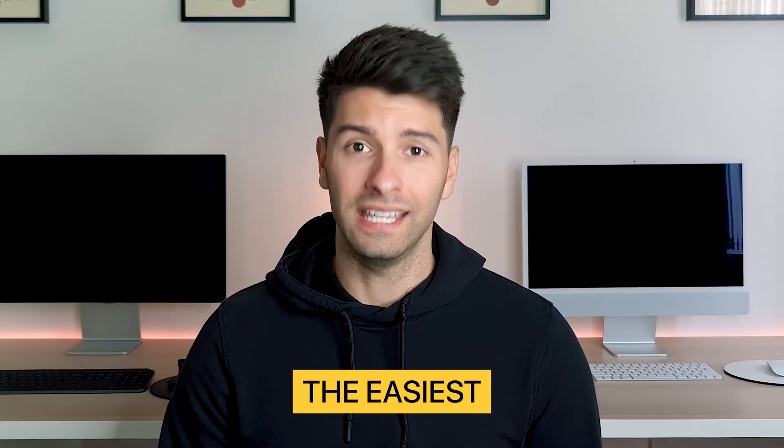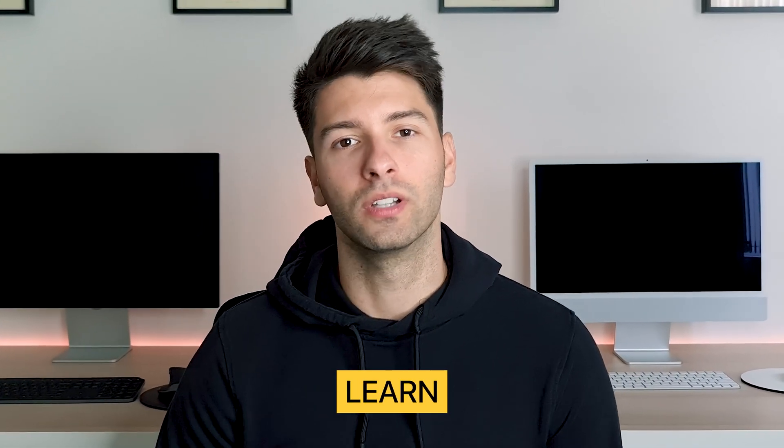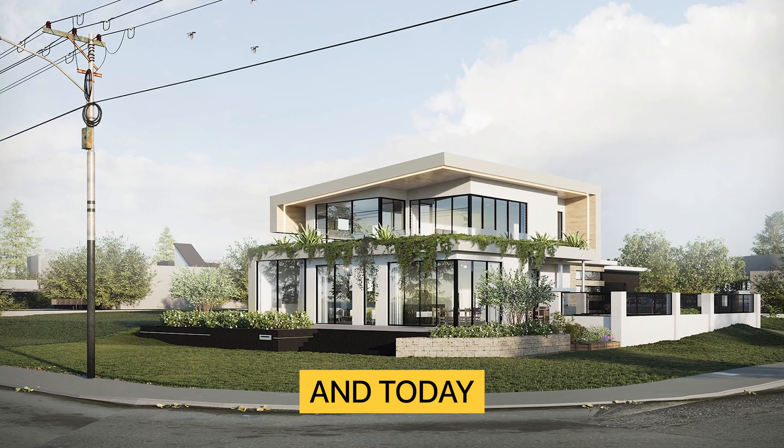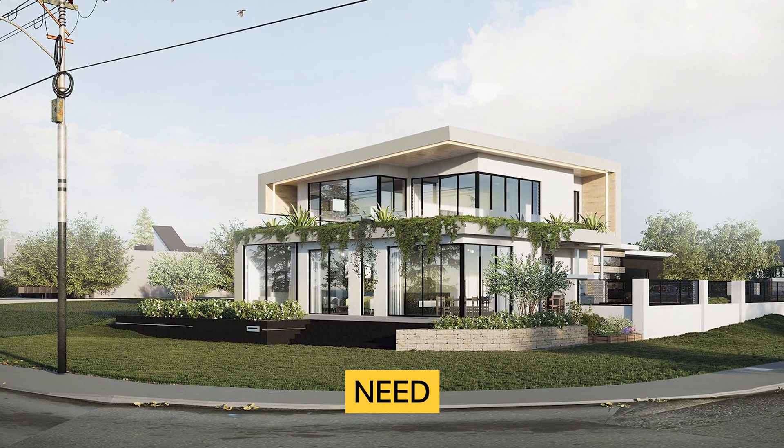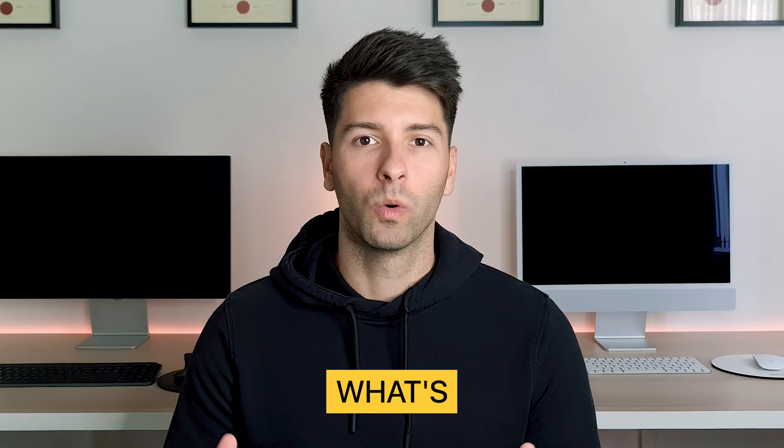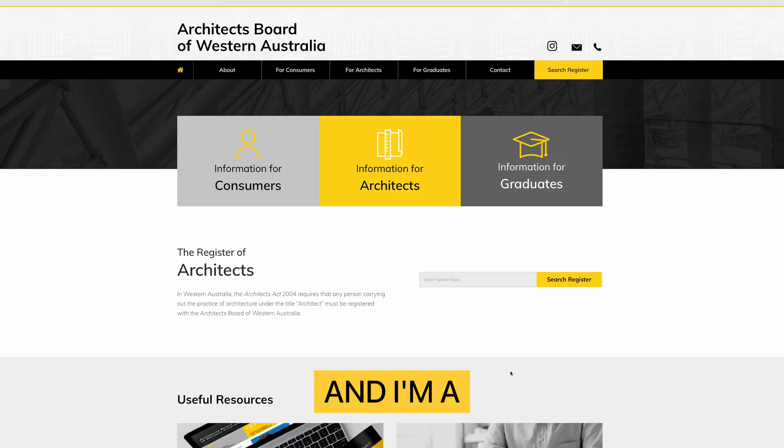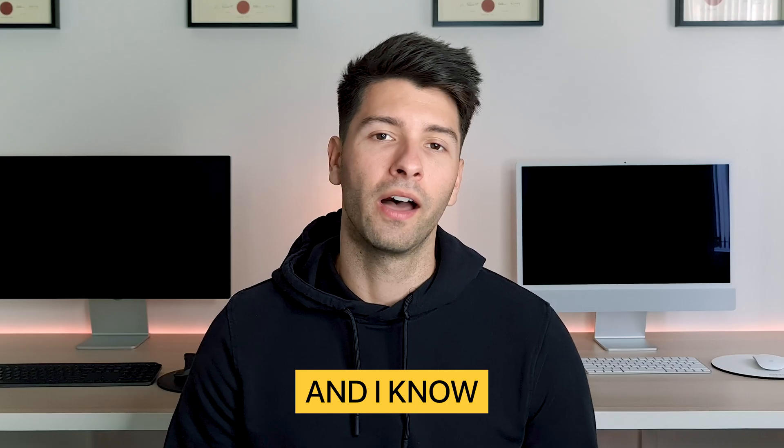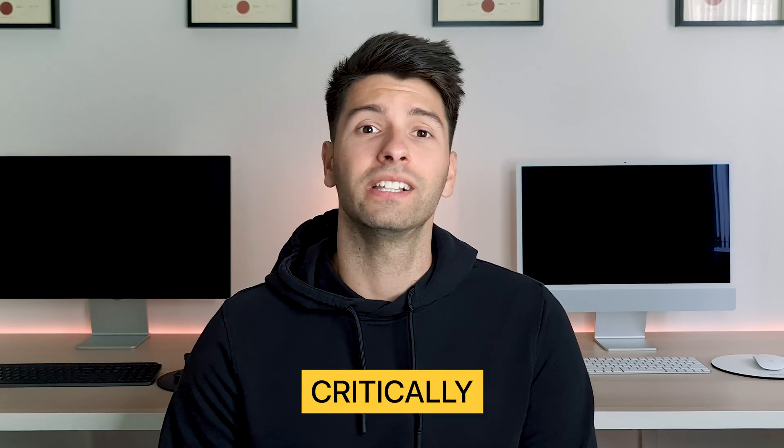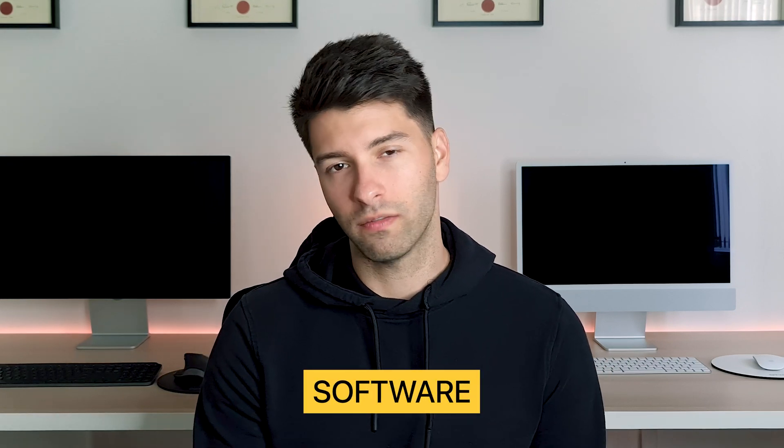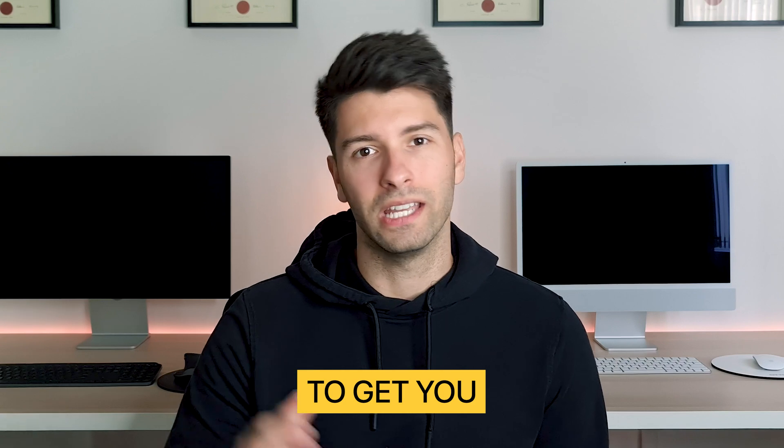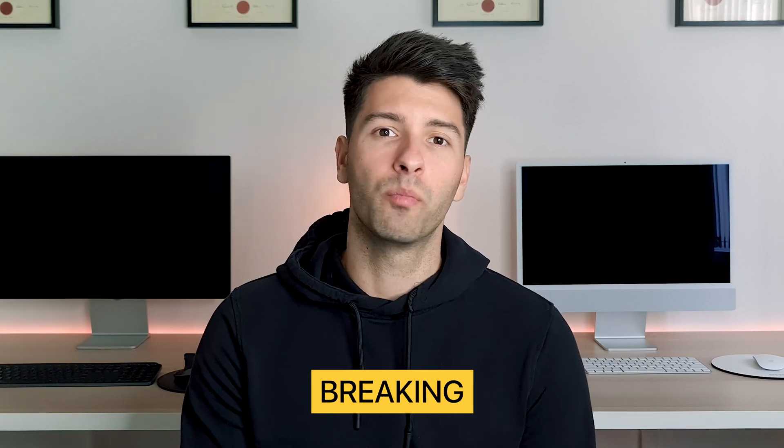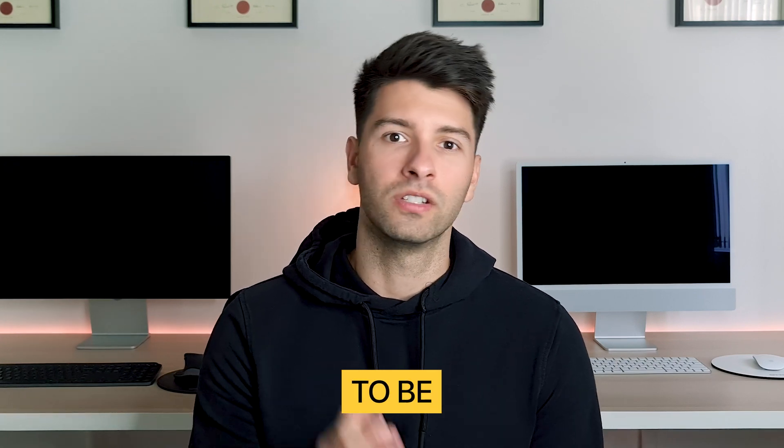This is the easiest rendering software you can learn in 2022, and today I'm going to teach you exactly what you need to know in under 15 minutes. My name is David Tomich and I'm a registered architect here in Western Australia. I know that BIM software is critically important, but rendering software is just as important to get you the next client. So today we're breaking down everything you need to know to be an expert in rendering in Twinmotion.